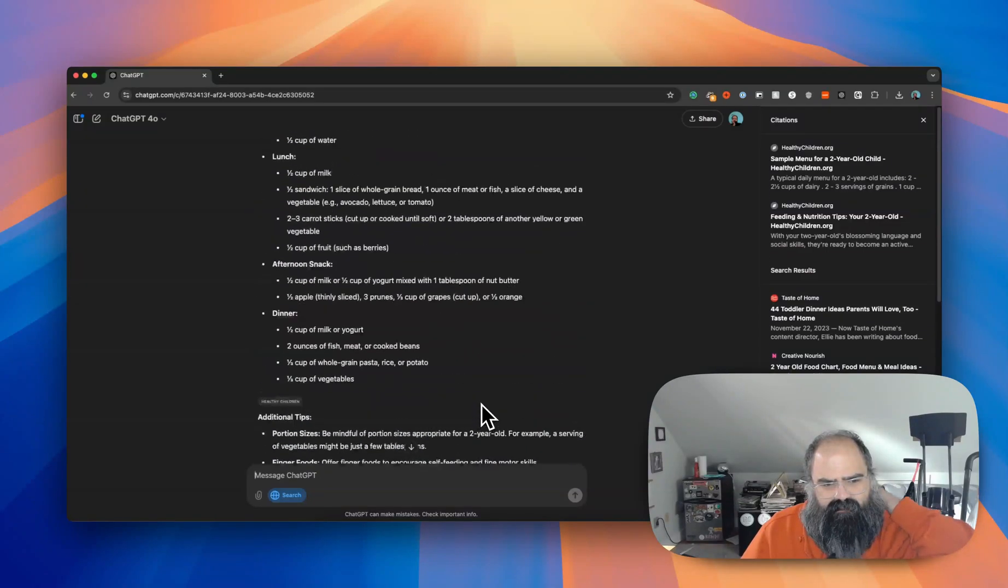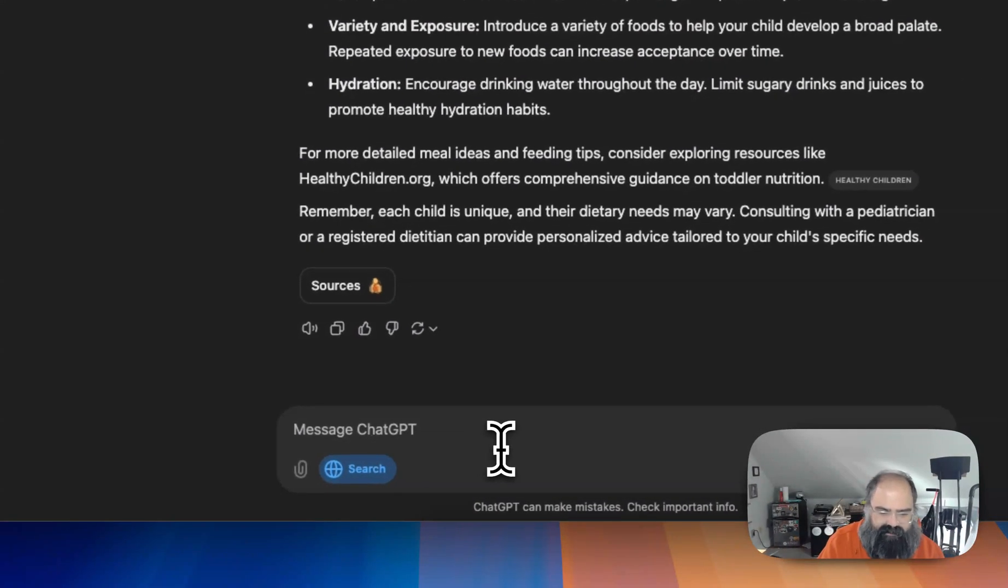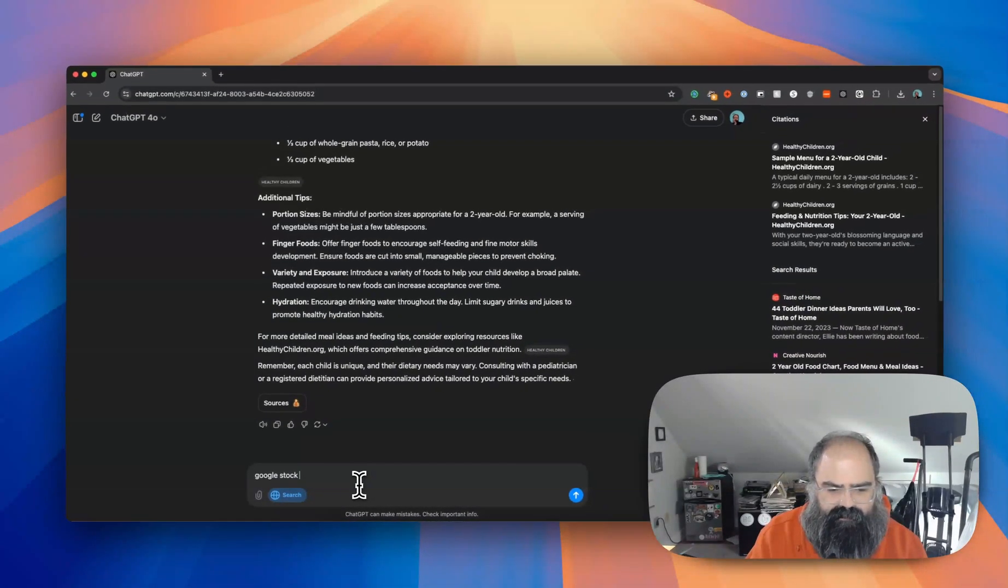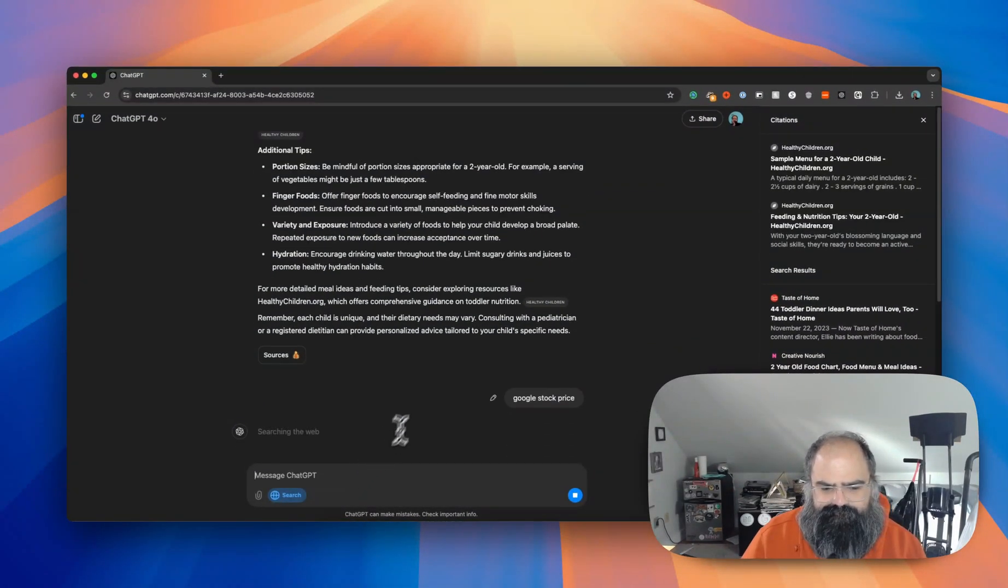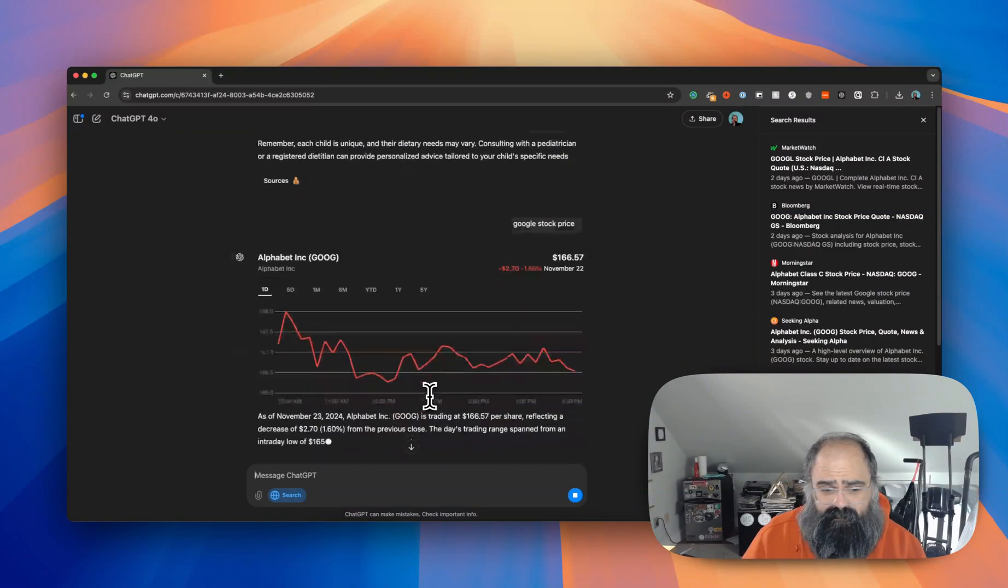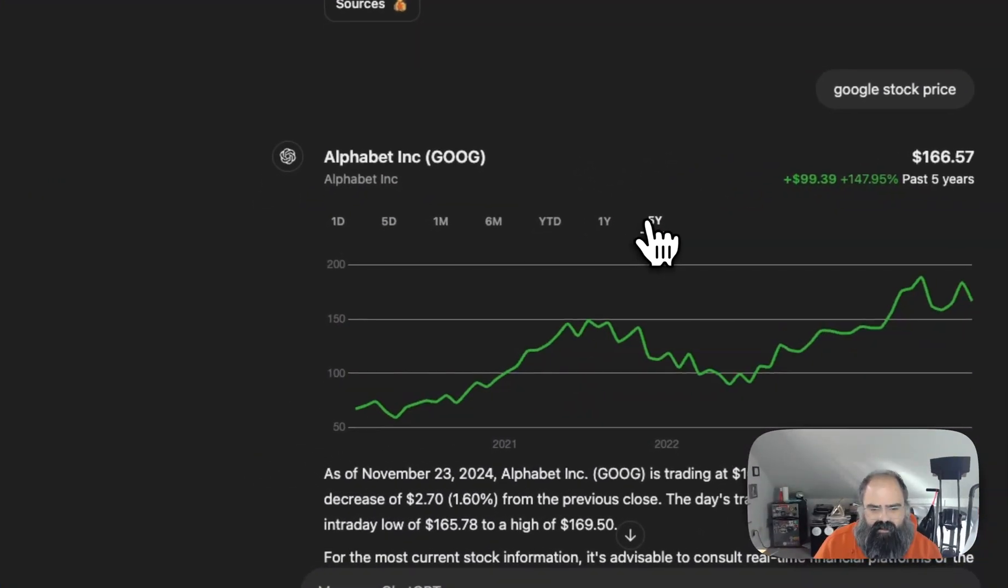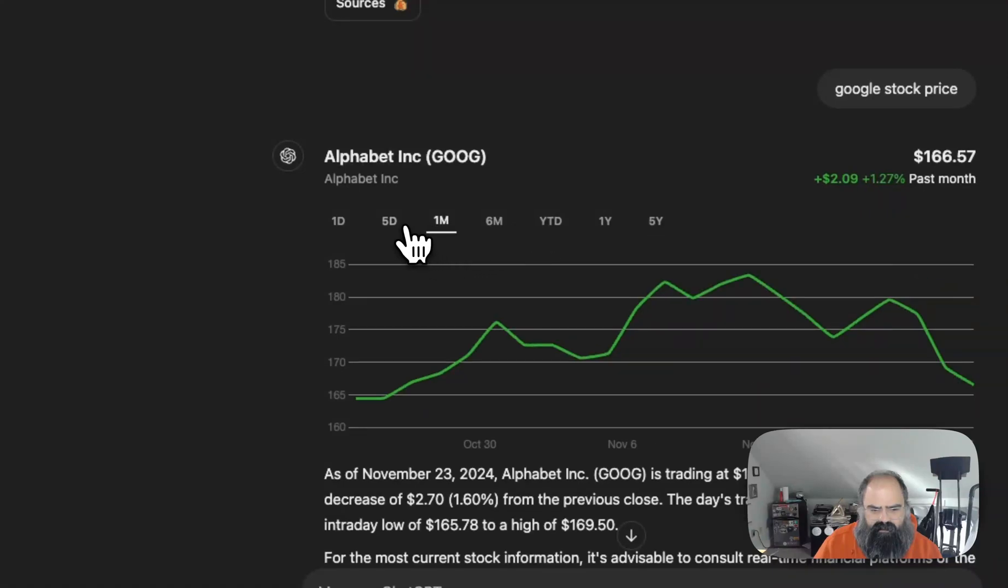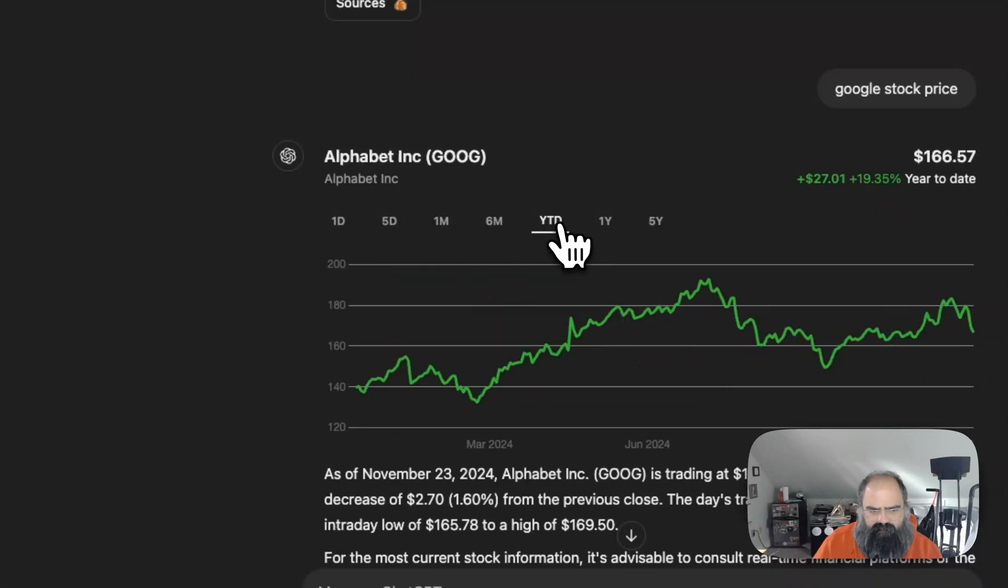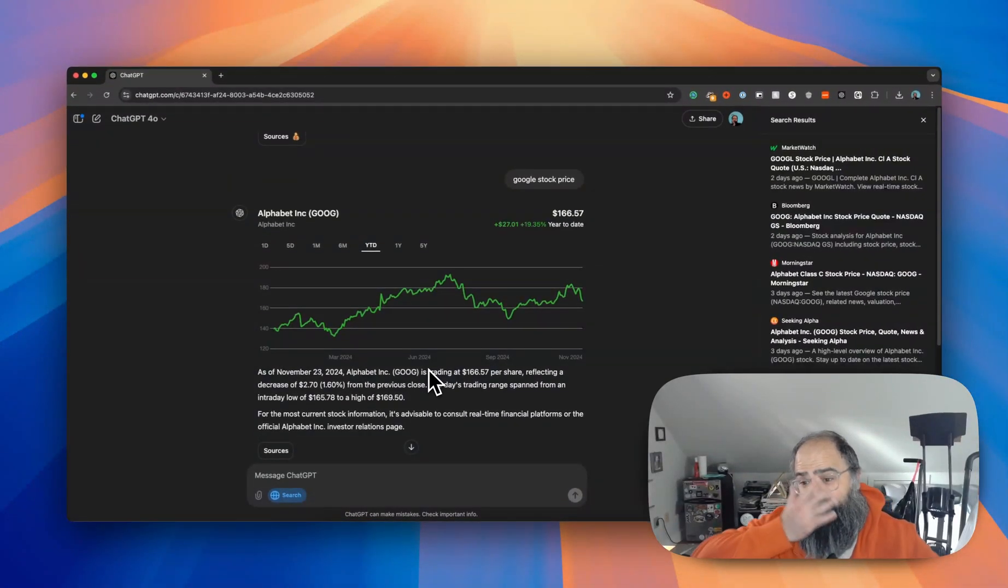So let's do Google stock price. I mean it's quick, I'll give it that. Okay, so we got some interactivity here which is nice. You know, I think it's hard to showcase, but...